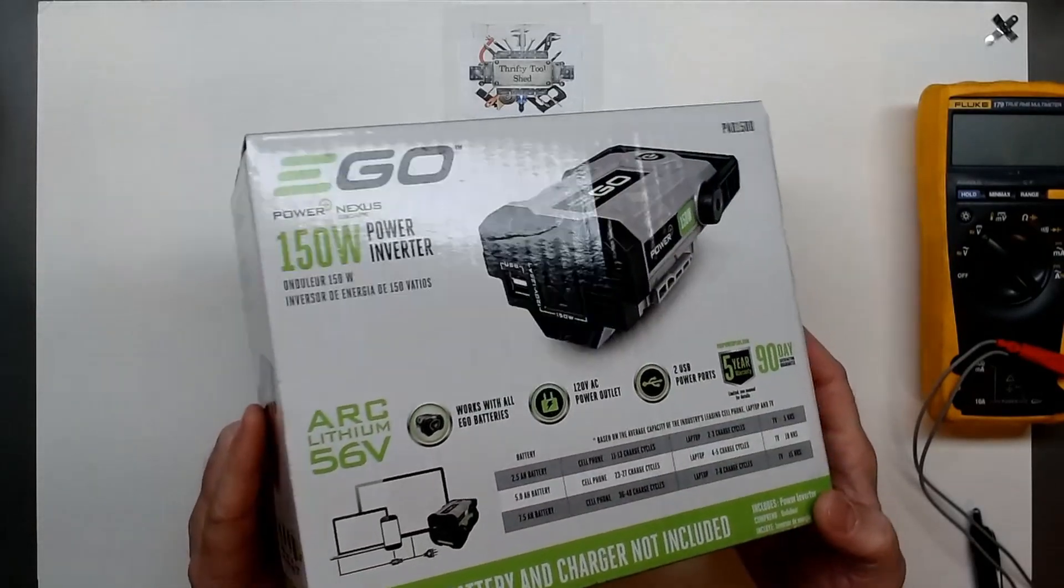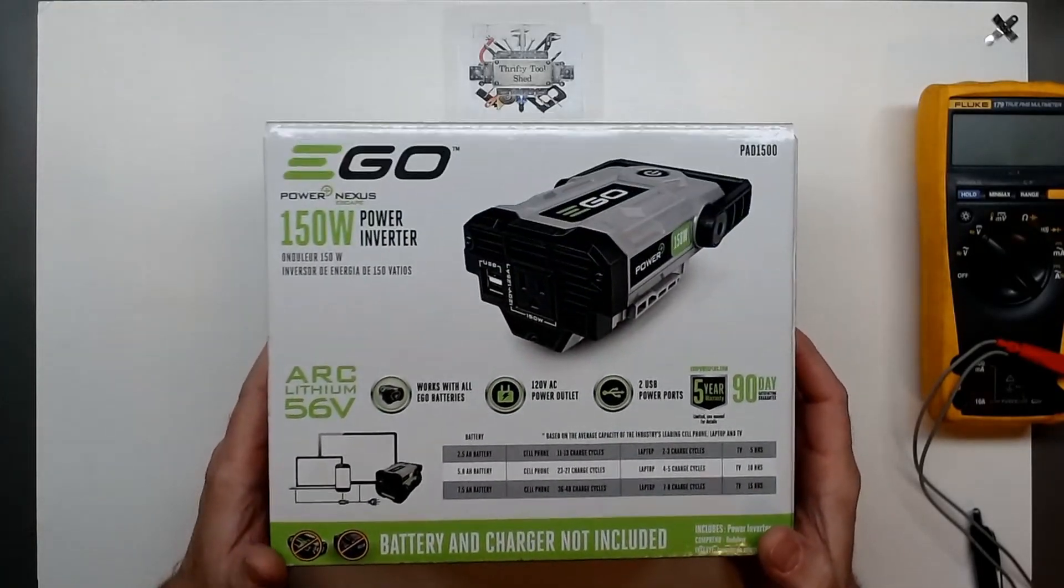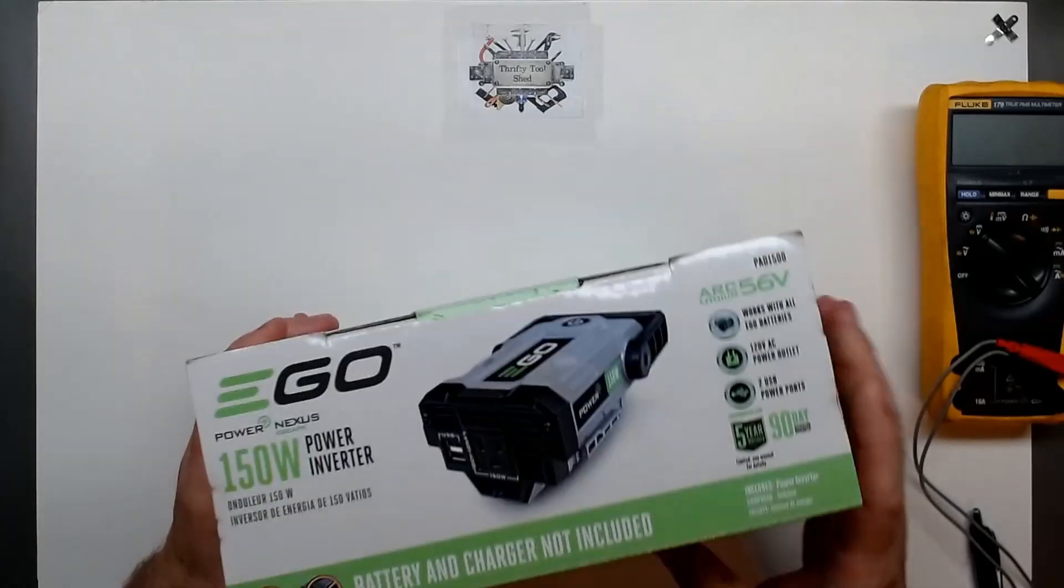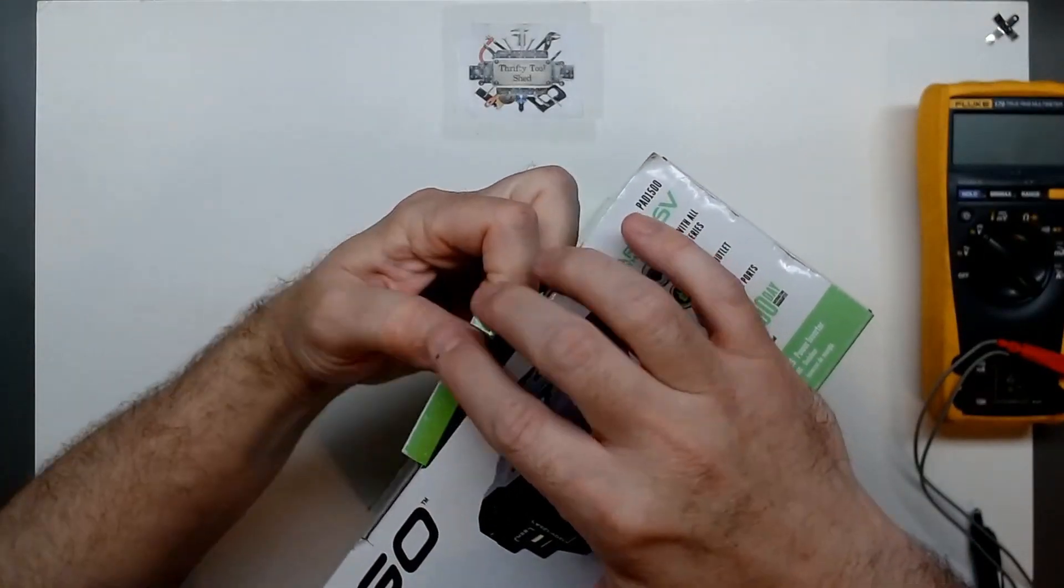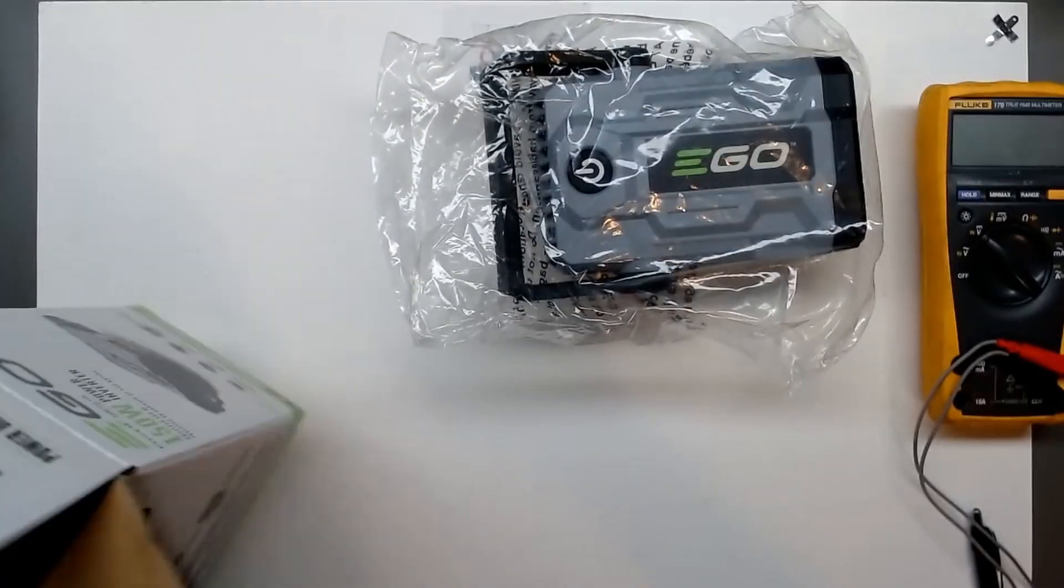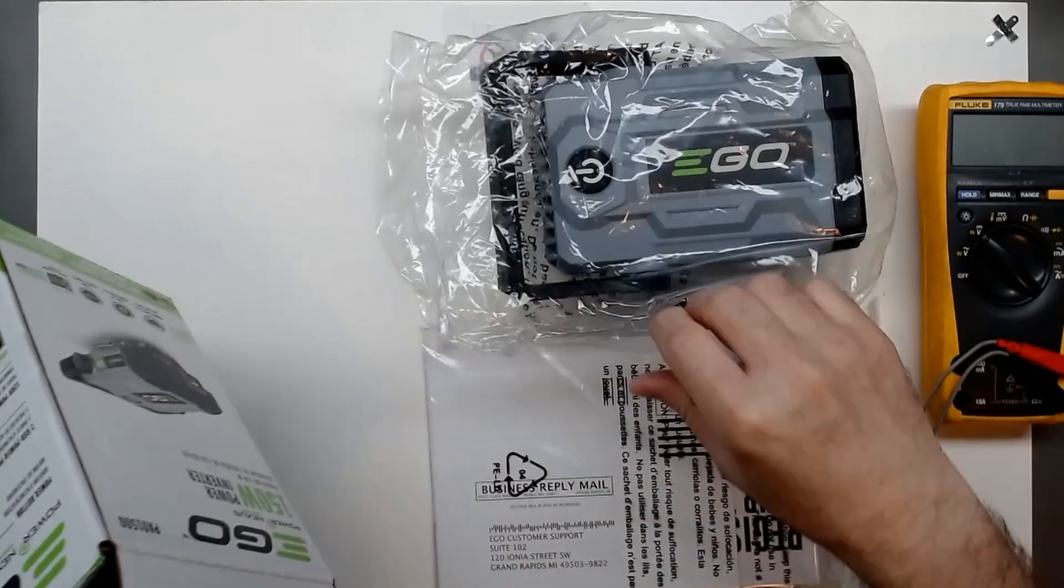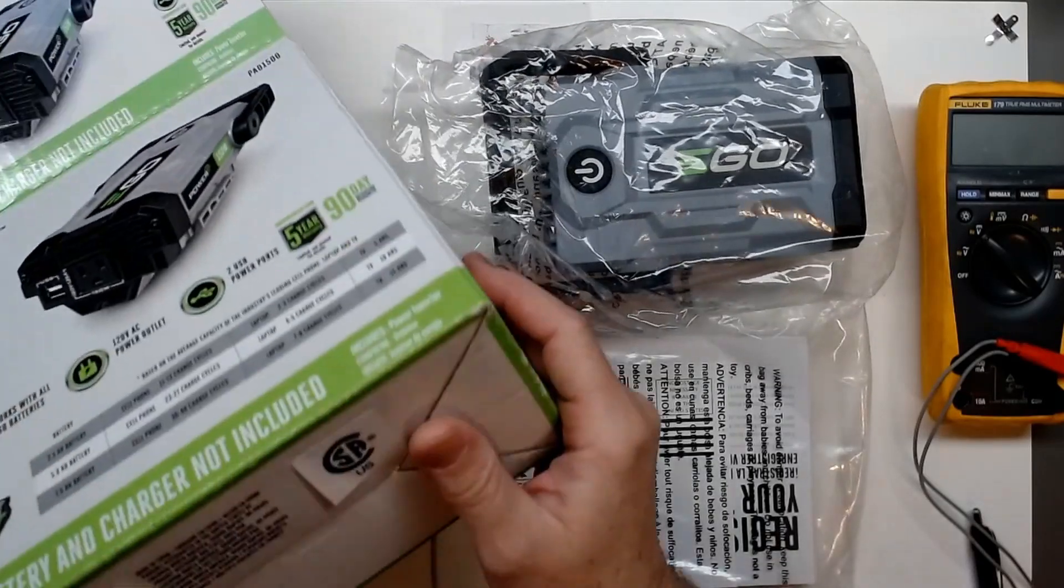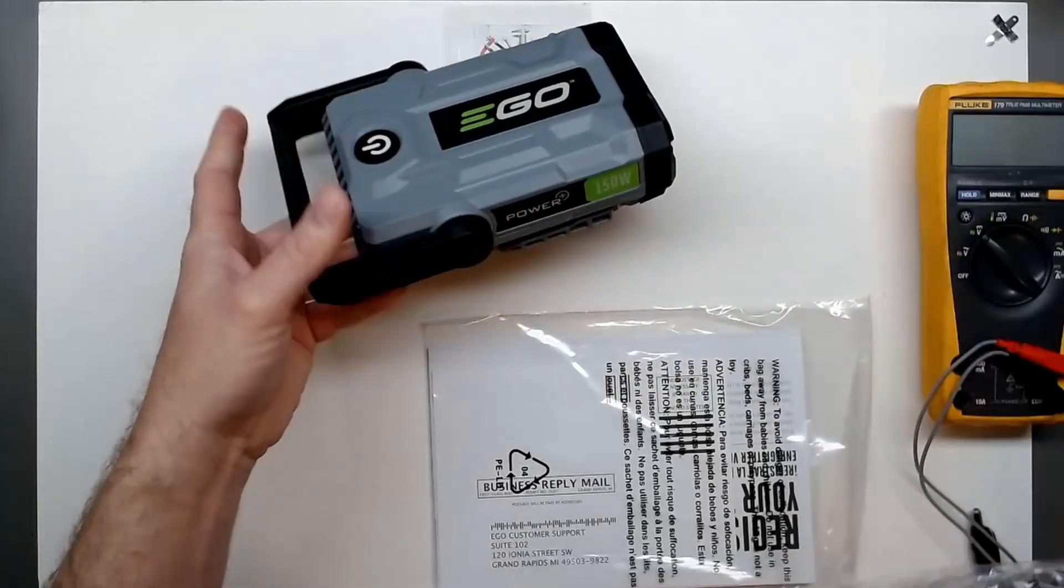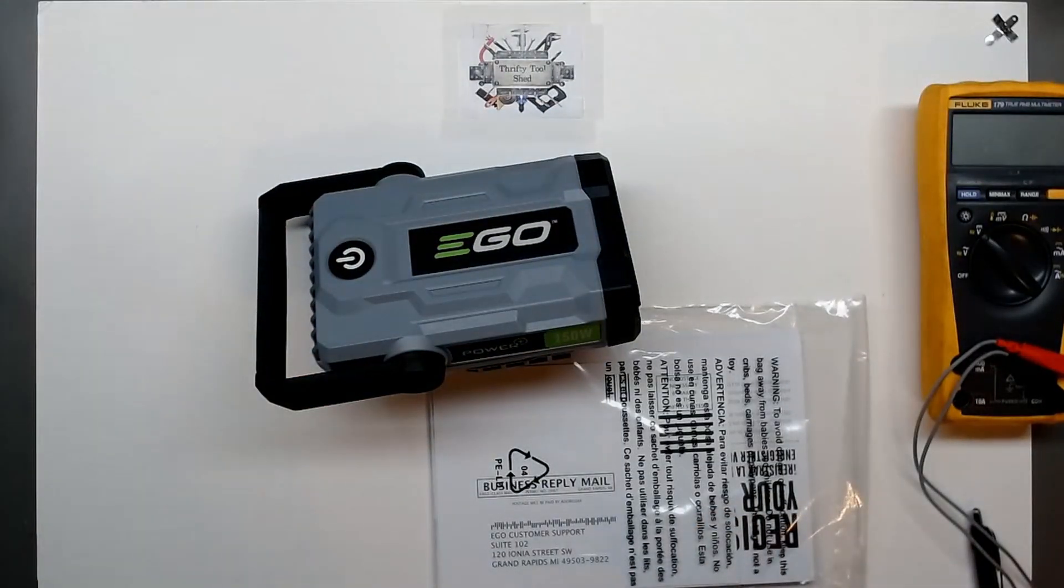Well with the clearance rack down to $69 I got to thinking about it a little bit more and finally pulled the trigger. Even though at 150 watts max, that's not with a higher surge rating or anything, there's not a whole lot you can do with it. But still, if you can get it for $69.